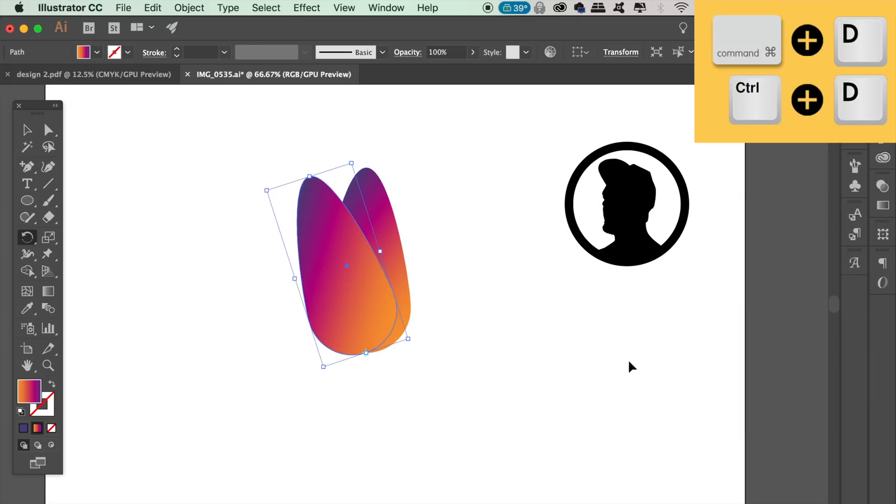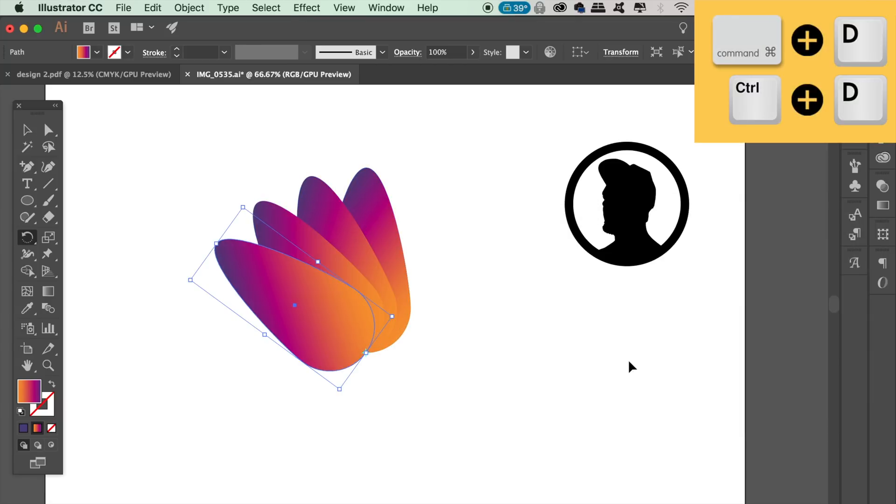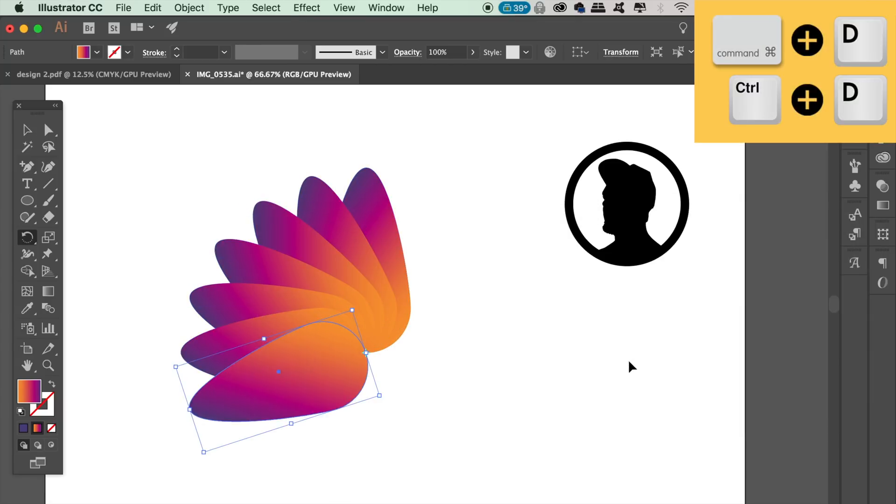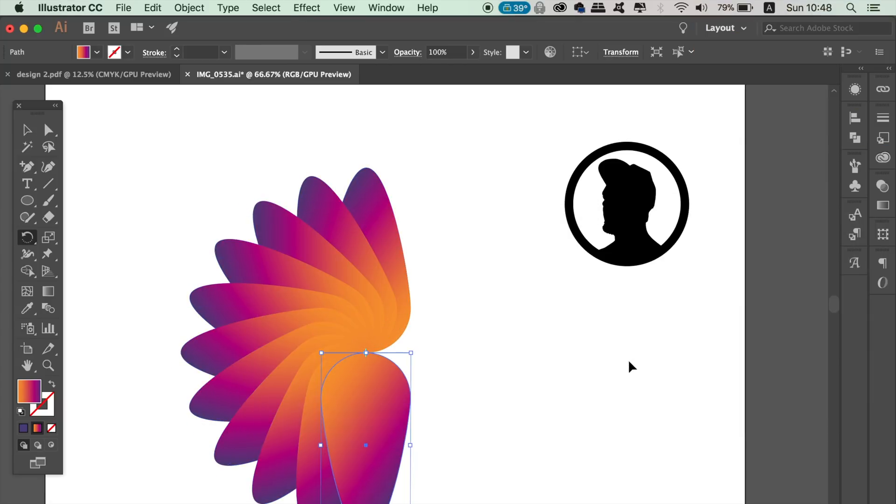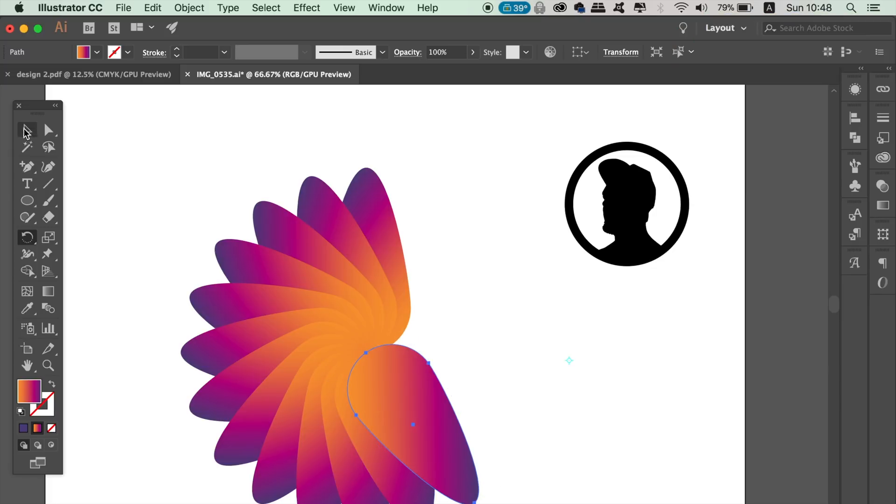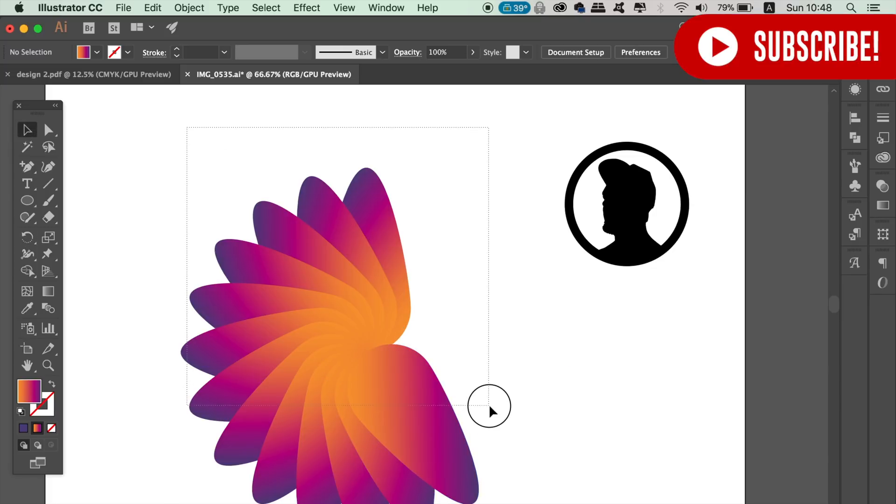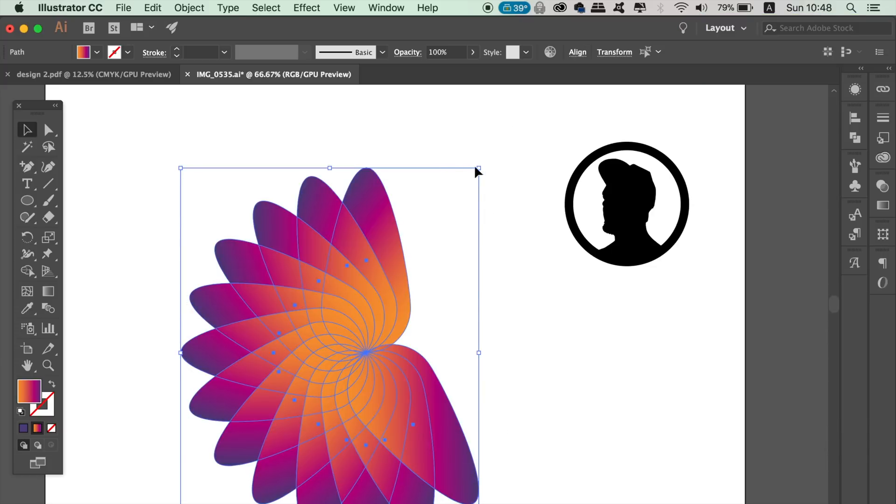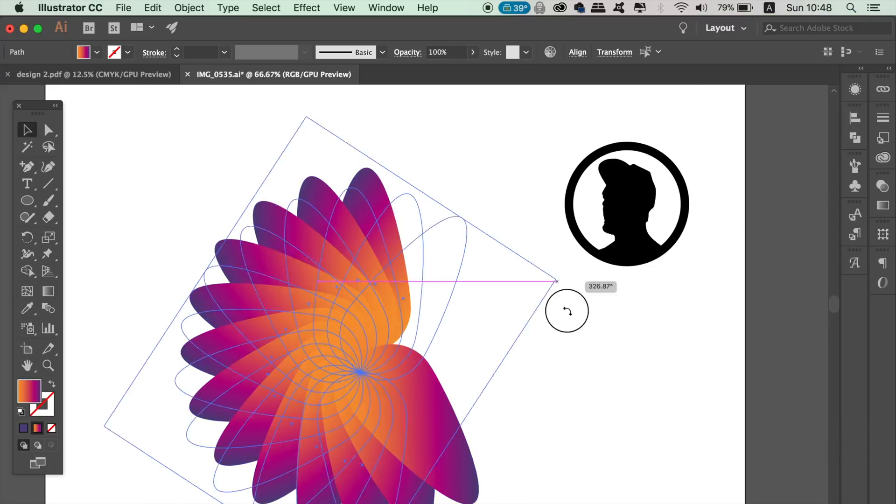So once you've clicked Copy, press Command or Control D to repeat the process over and over again. We want to make a kind of semicircle which looks pretty cool. Click over all of the shapes and then rotate them like so.